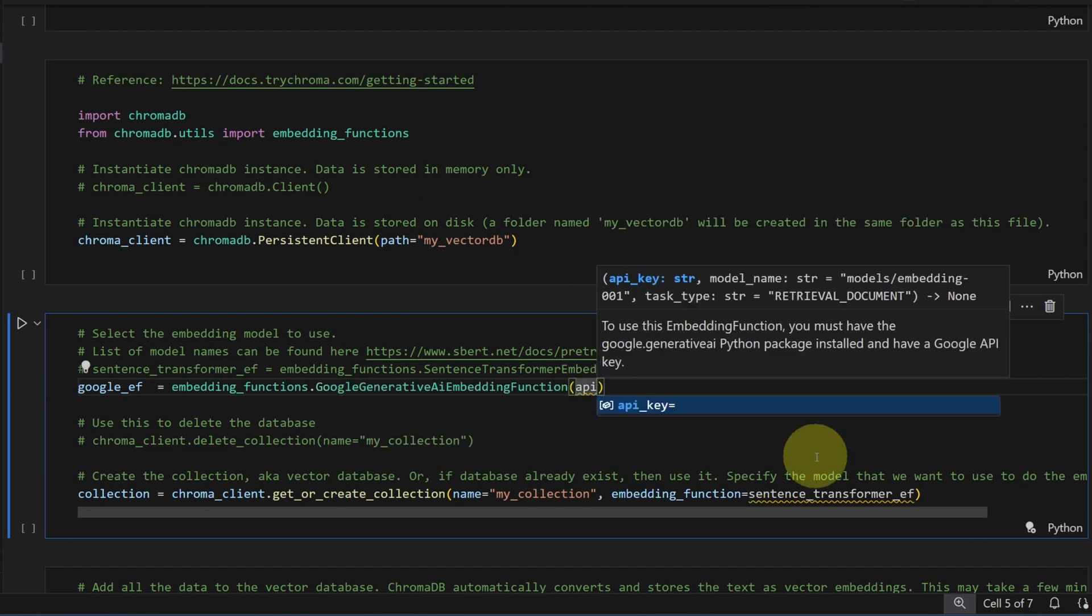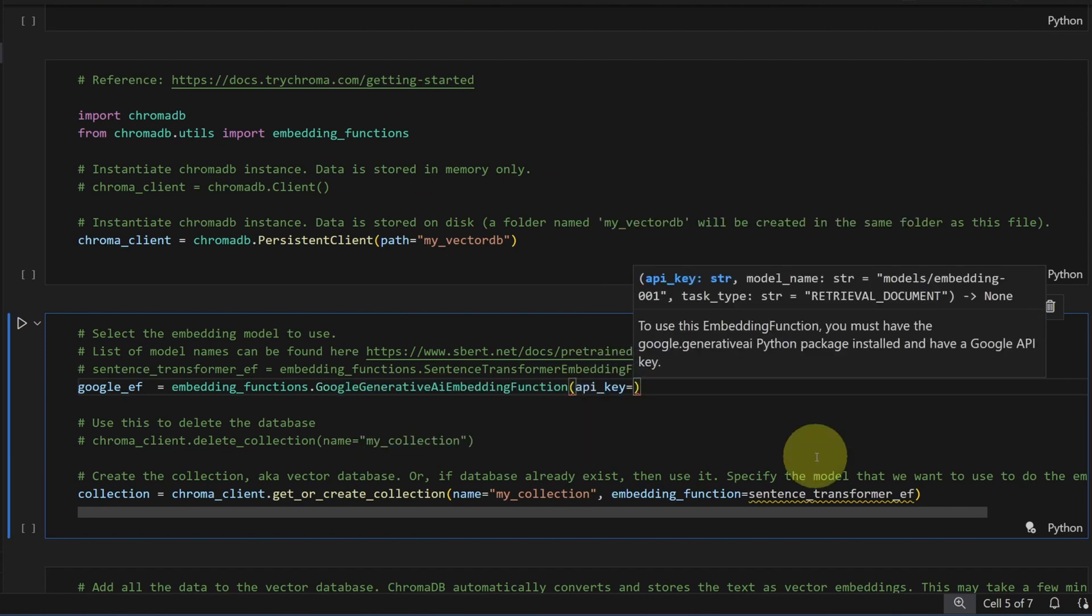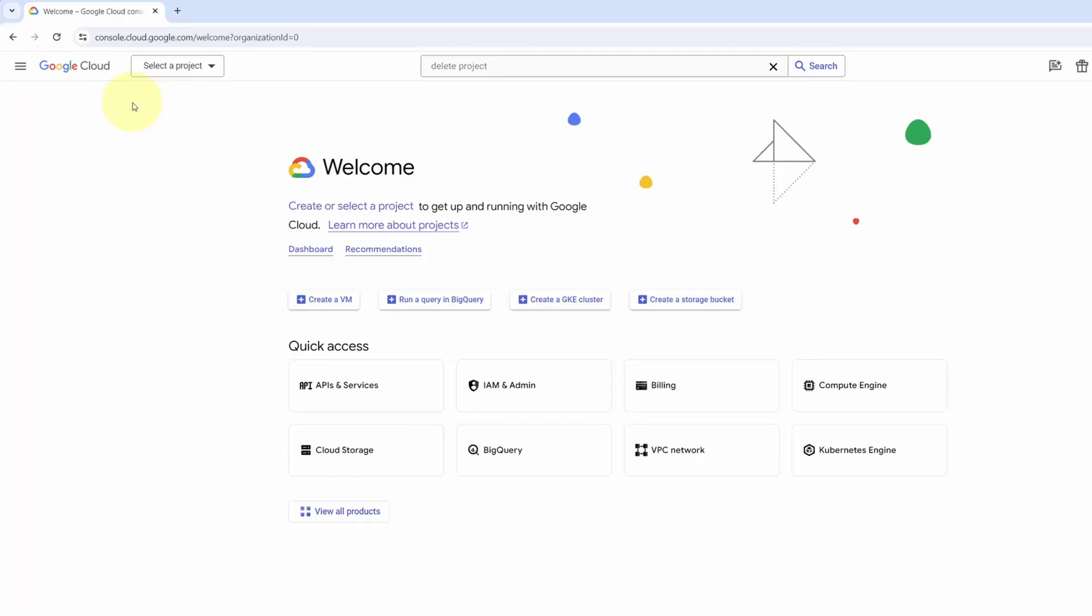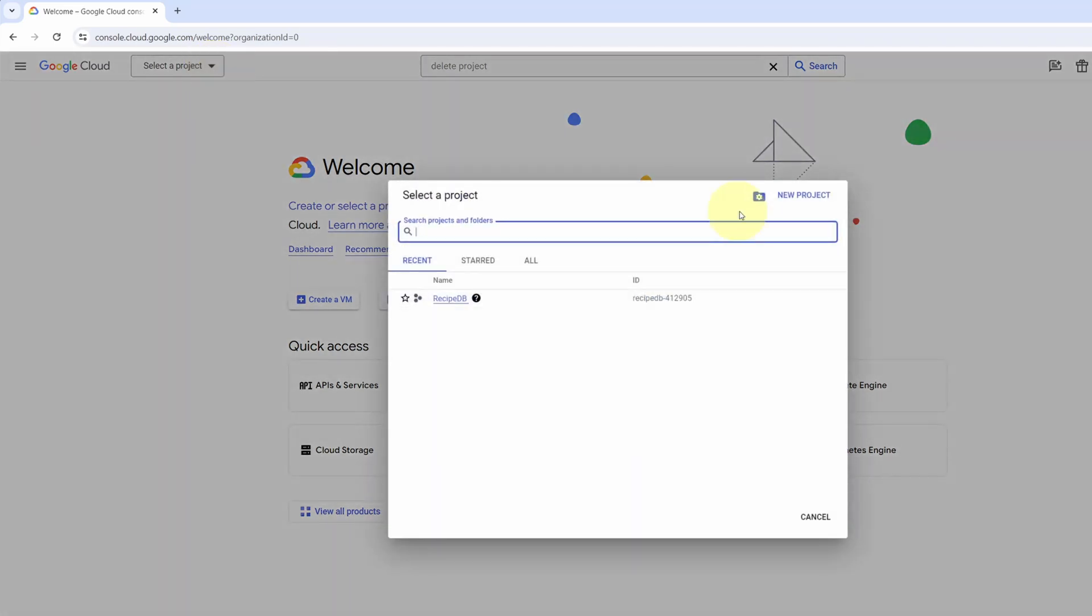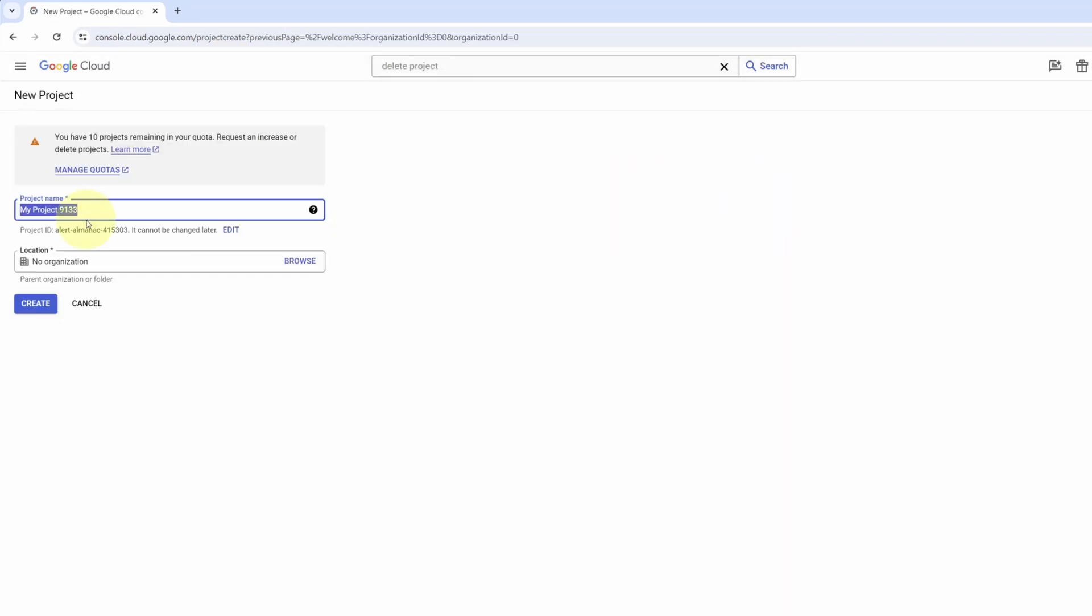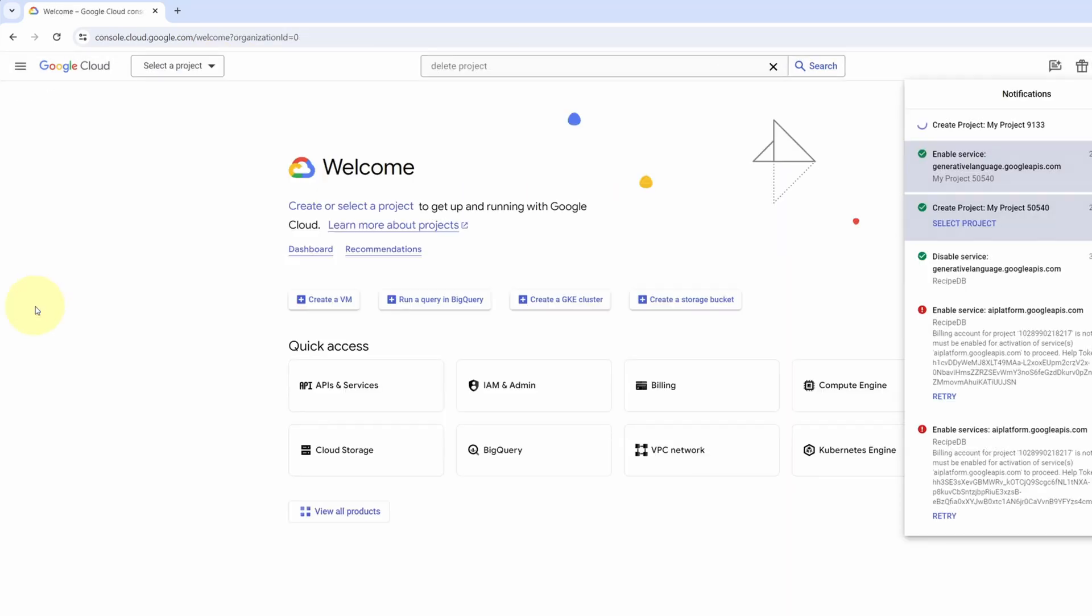It's expecting an API key. Let's go get the key. This is the Google Cloud Console. Sign up if you haven't. Click on the project dropdown. Create a new project. I'll leave the name the way it is. Create.